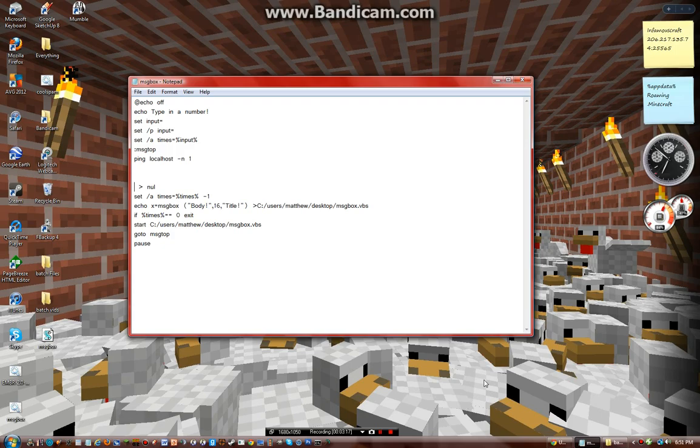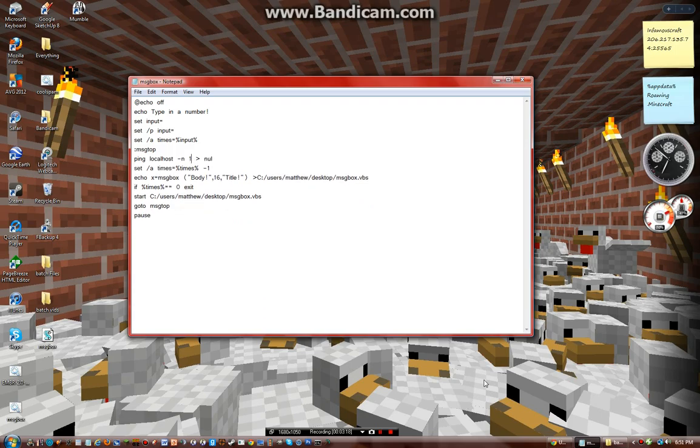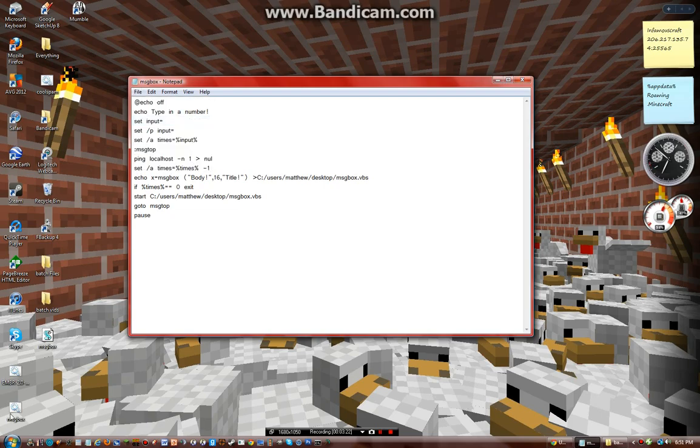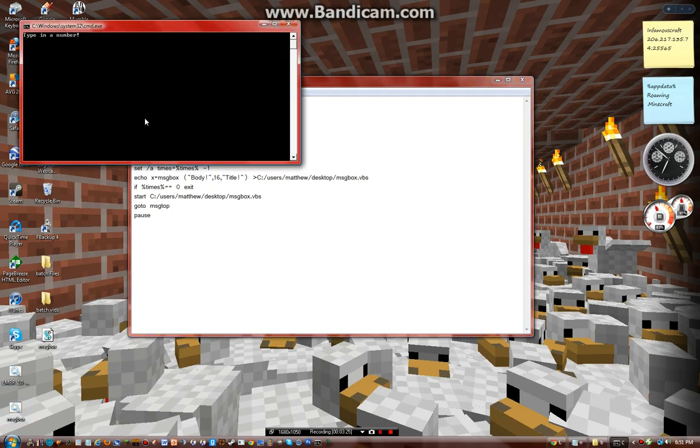Which is really a pain to get out of. And what would happen if I typed in like 50 or something?